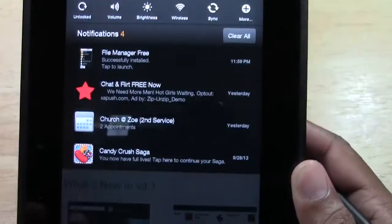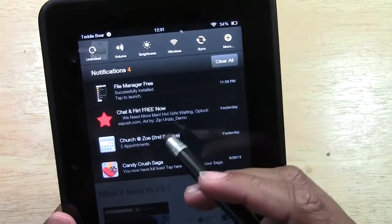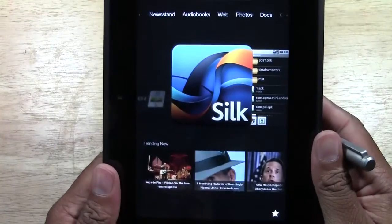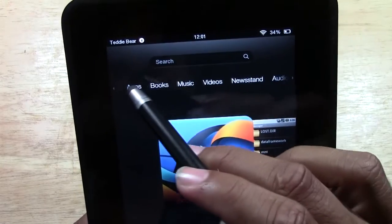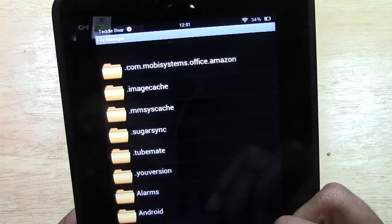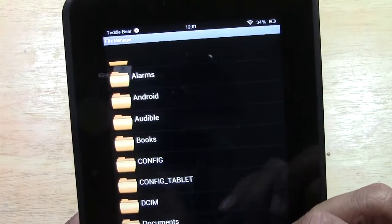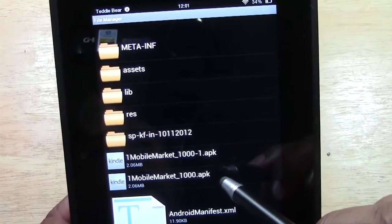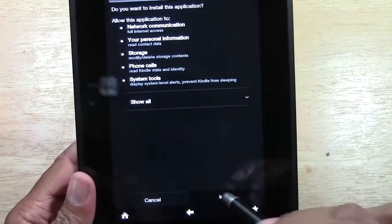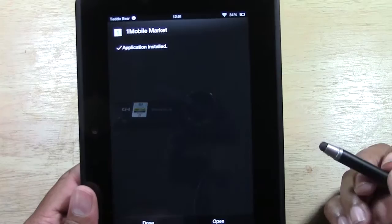At the bottom of the screen it will say 'Start downloading.' It didn't show up in the notification bar but it should be done downloading. We're going to go home and then from there go to our apps. We're going to go to File Manager Free, then go to Downloads, and right here it will say One Mobile Market. Go ahead and tap on One Mobile Market underscore 1000 APK. Tap Install, and now we're going to tap Open to open up the One Mobile Market.